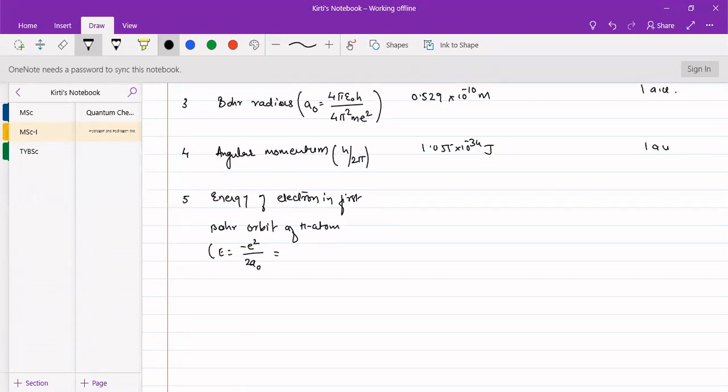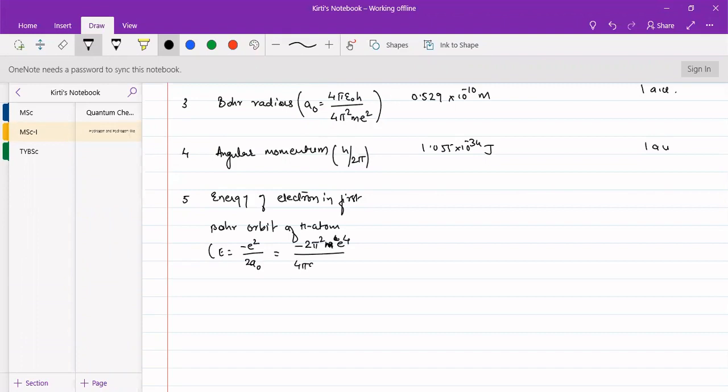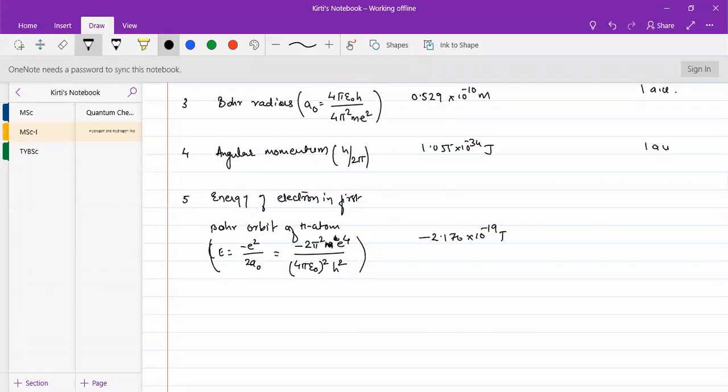or -2π²me⁴/(4πε₀)²ℏ². When we calculate it, it comes to -2.176 × 10^-19 joules, and this is taken as half atomic unit.